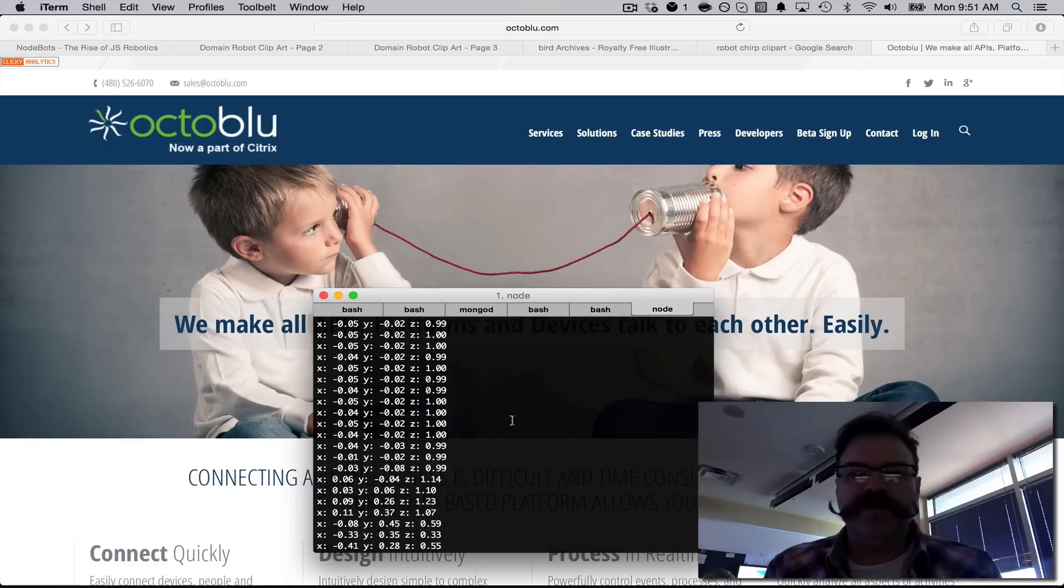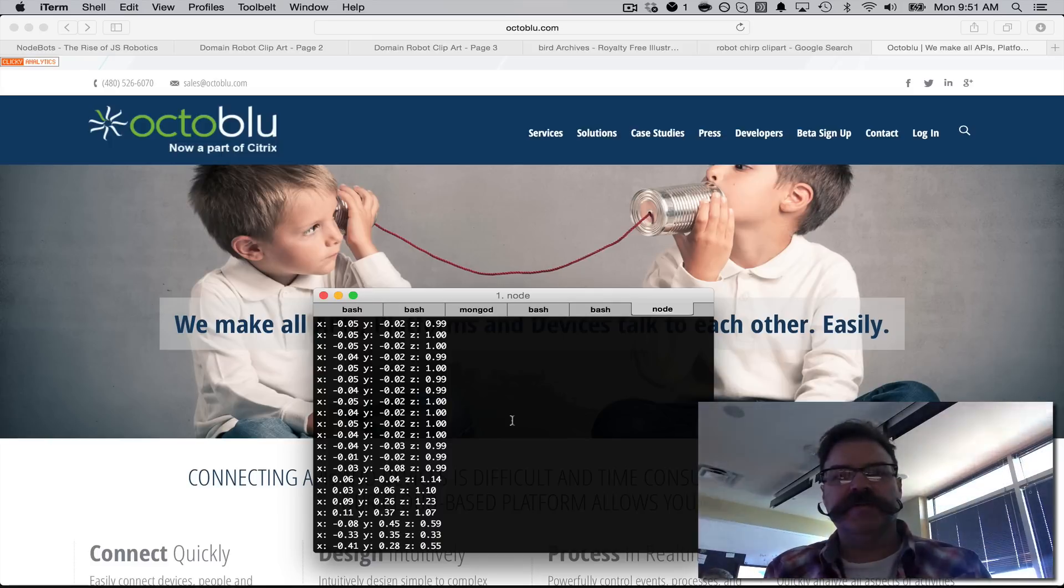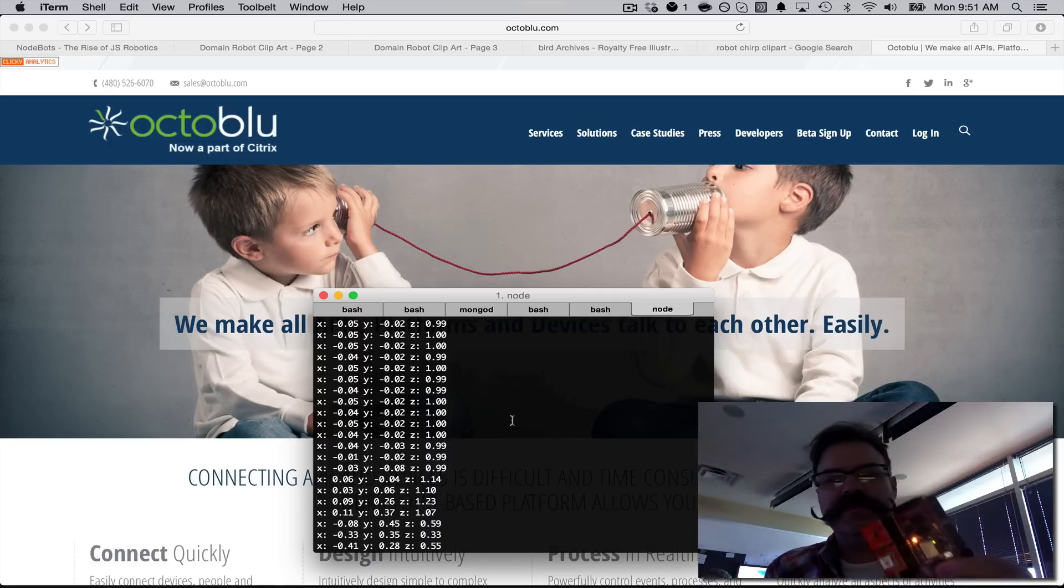Hey, Chris Matthew here from Octoblue. Wrote a quick little TESOL application.